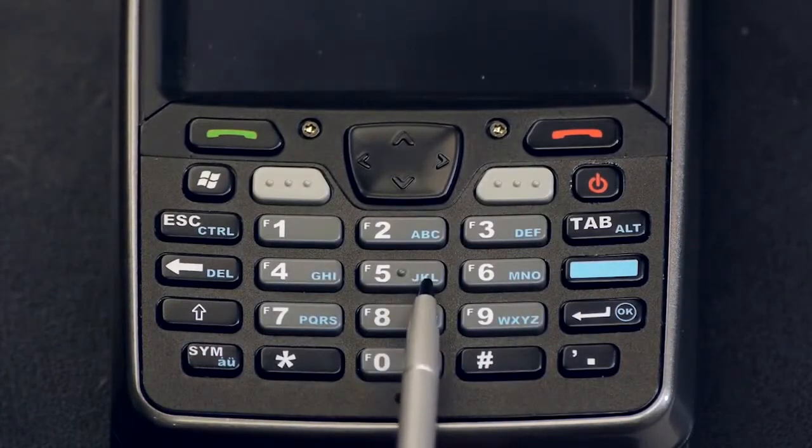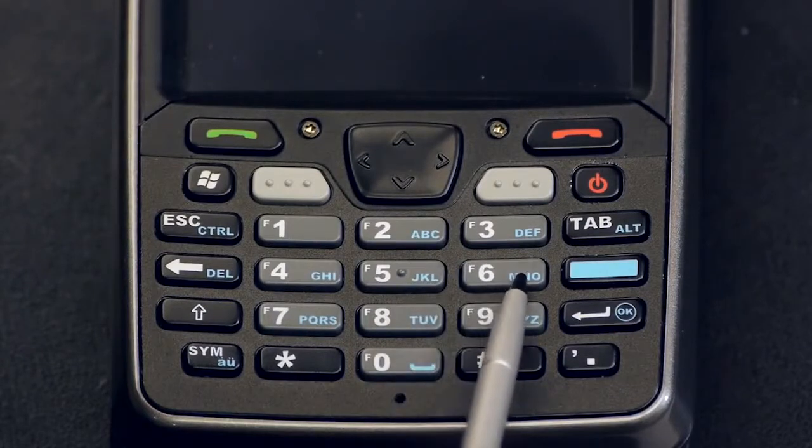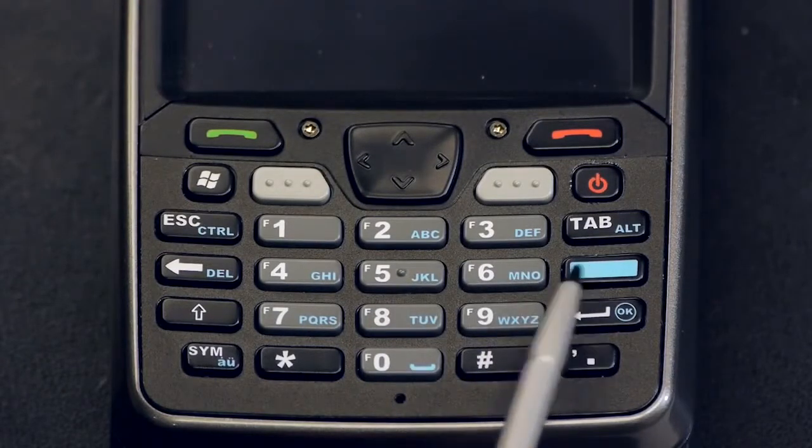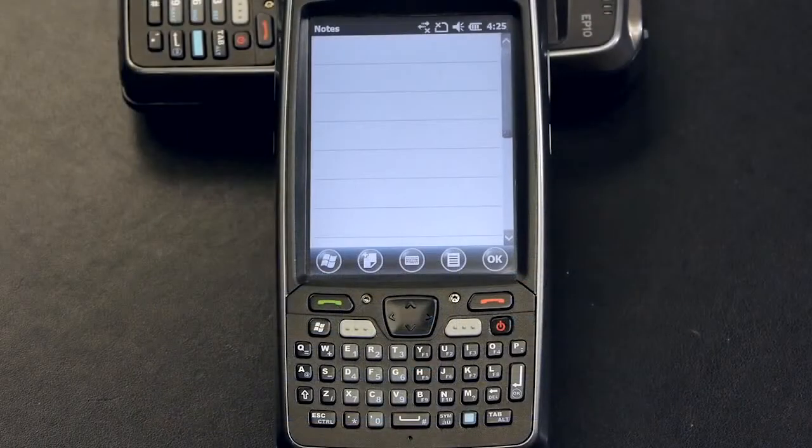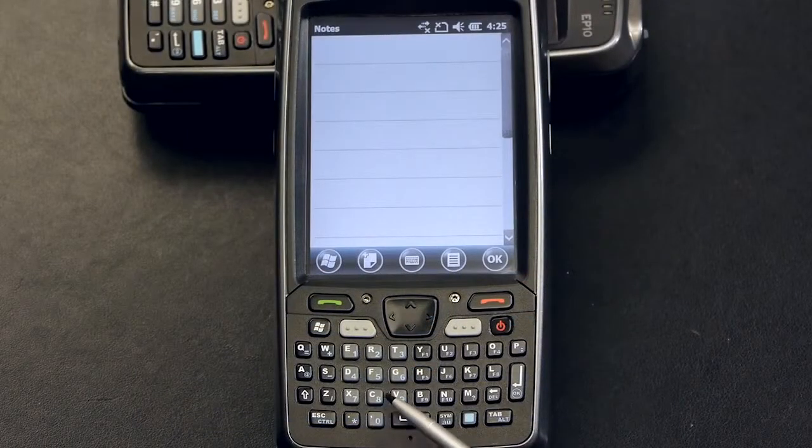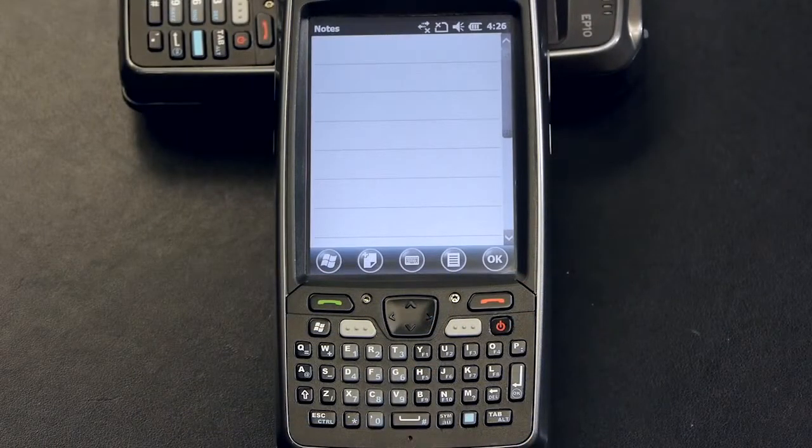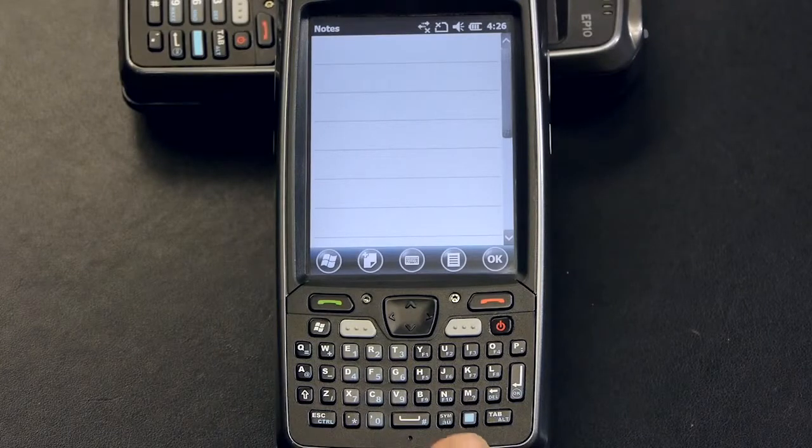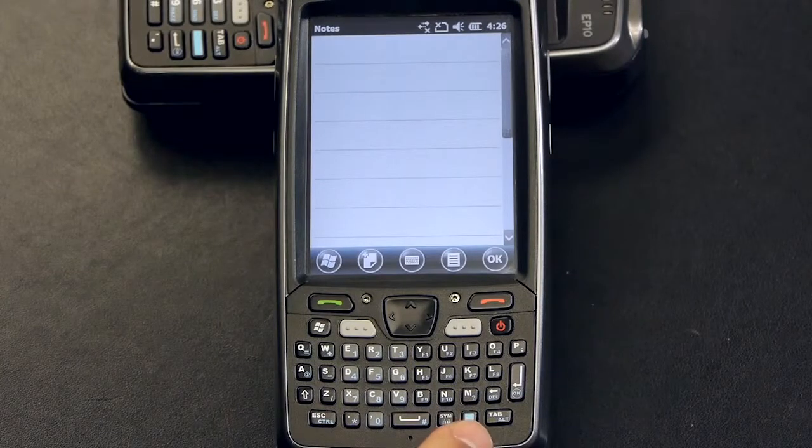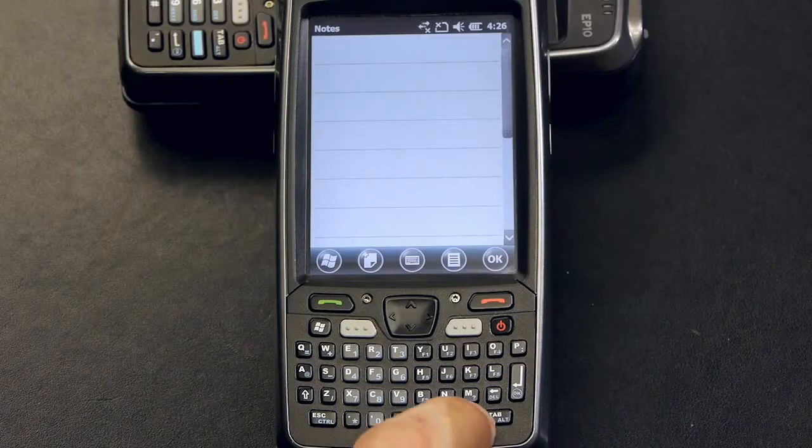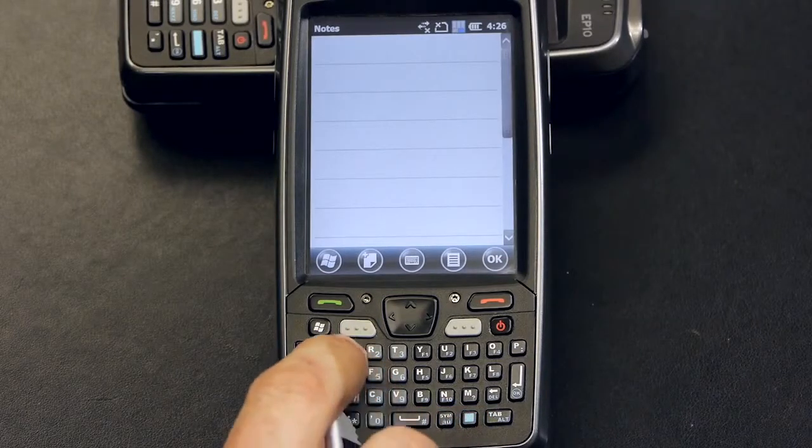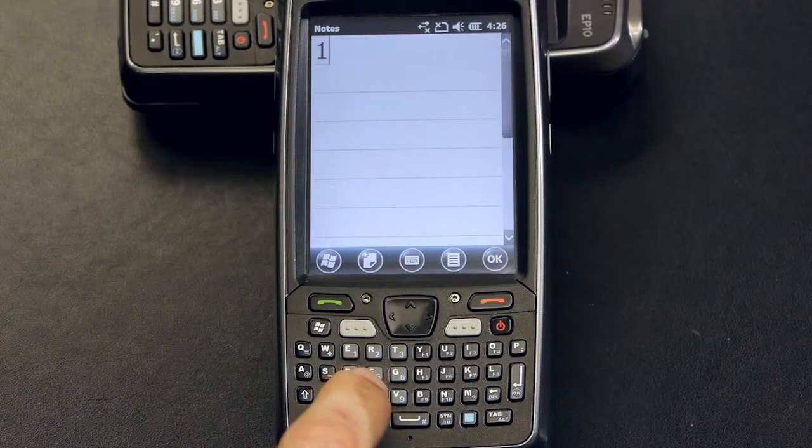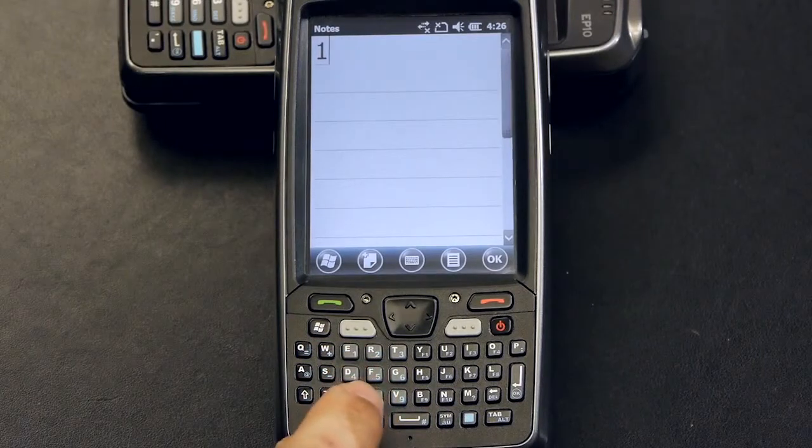All secondary functions are accessible by the blue modifier key. Let me show you how this works. Coming back to the QWERTY keyboard, you will see that the numeric keys are secondary function keys. To activate them you will need to press the blue modifier key here. Activating it once will allow you to enter a single character, after which it will become automatically deactivated.